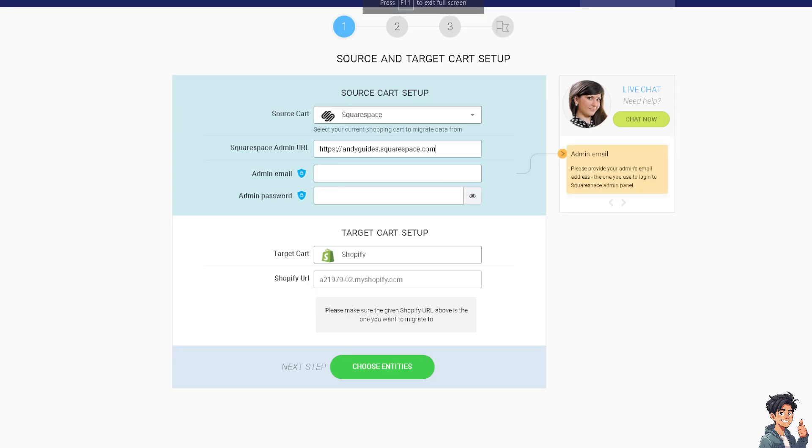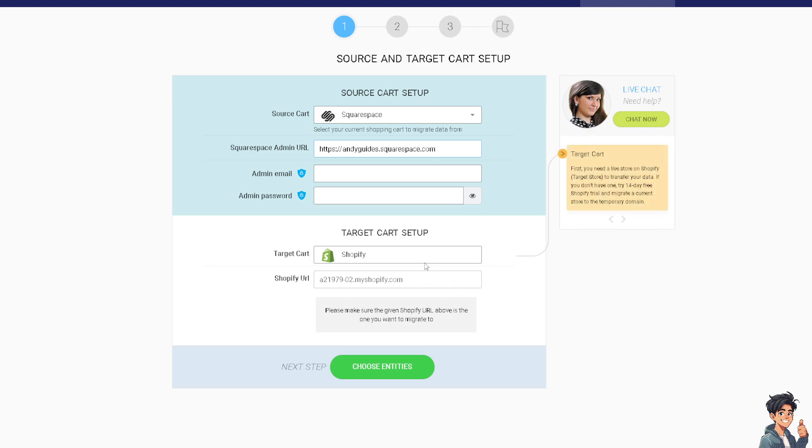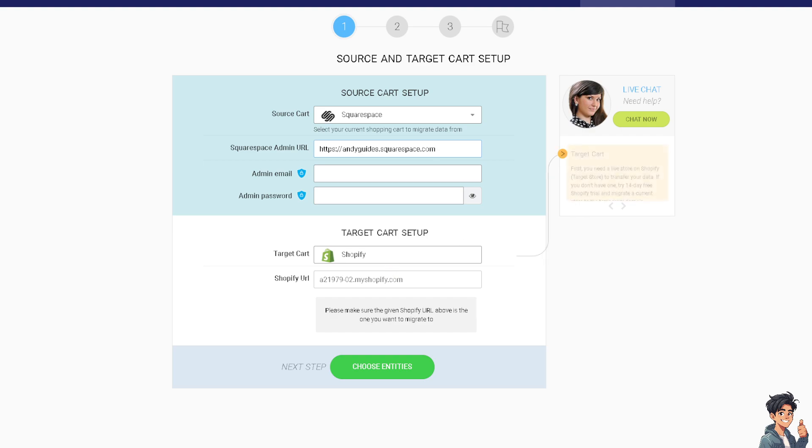From here, just provide your admin email, admin password, and click on Choose Entities and follow the on-screen instructions. You'll be able to transfer your domain from Shopify to Squarespace without any problem.